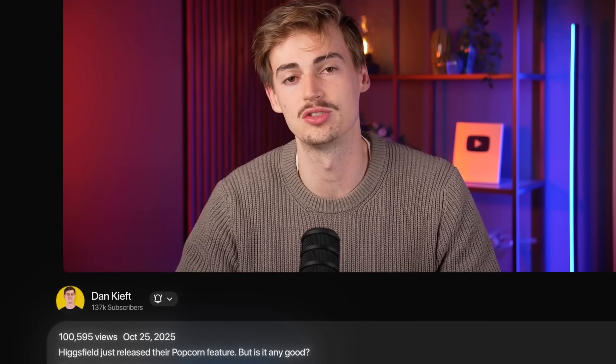Honestly it's quite impressive what you can do with this new Popcorn feature. On top of that you can also make images and videos with Higgsfield. If you want to try it out, I'll leave the link in the description below. If you want to learn how to do more with Higgsfield, click the video on screen right now and I'll teach you how to make AI VFX using Higgsfield.